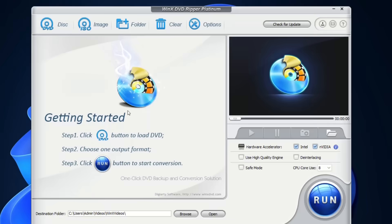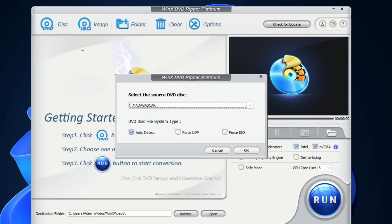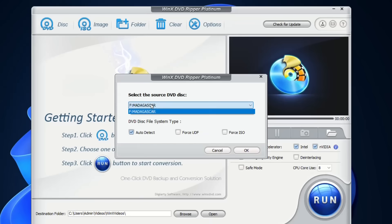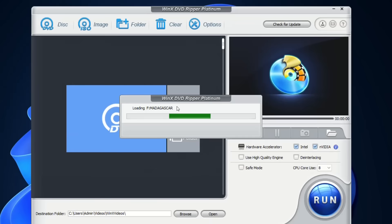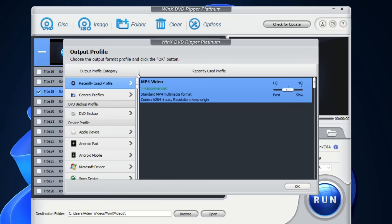Alright, so after you have plugged in your DVD to your DVD player, just open WinX DVD Ripper Platinum and click on disc, then choose auto detect. It will select the source and then you just click OK and this will load the DVD files that you have on the disc.